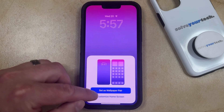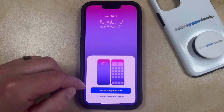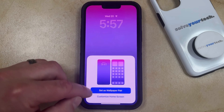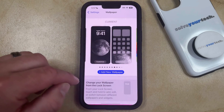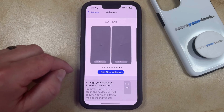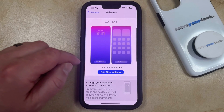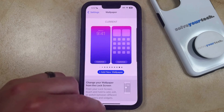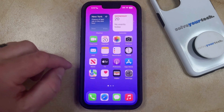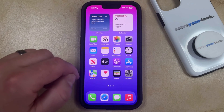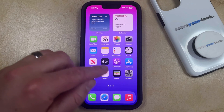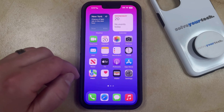Now you just need to choose the Set as Wallpaper Pair button, and that's going to switch your current lock screen and wallpaper to what you just chose. You can then go back to the home screen and see how it looks with that new setting.